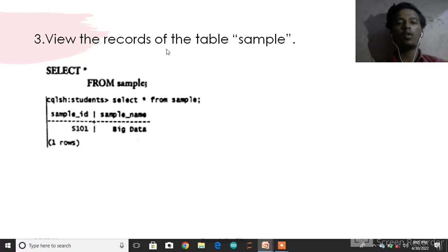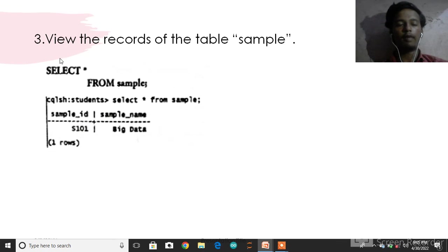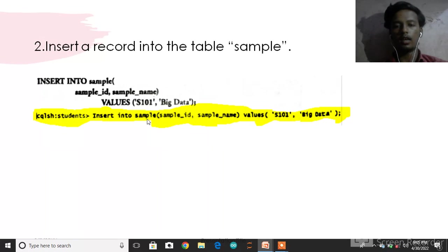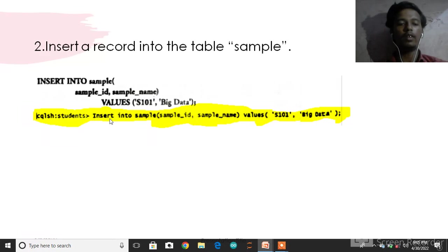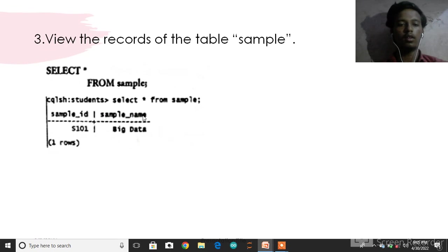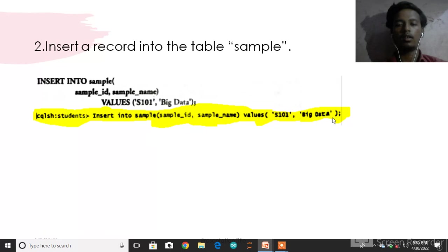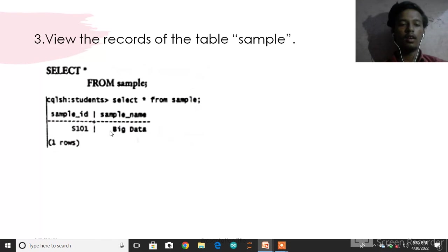View the records of the table sample: SELECT * FROM sample. The output shows sample_id = 1 and sample_name = Big data as the first row.